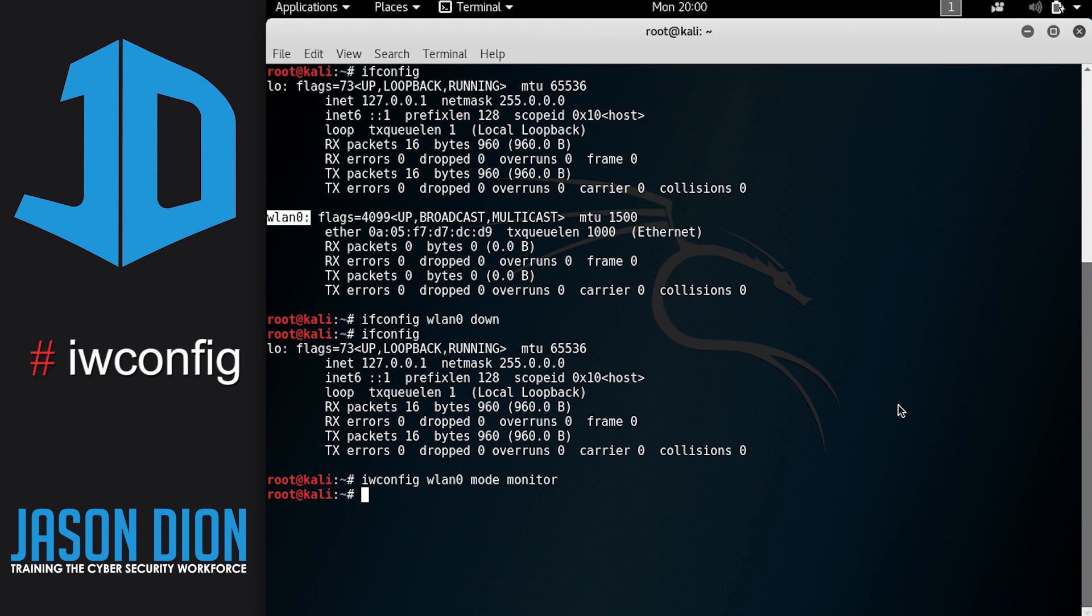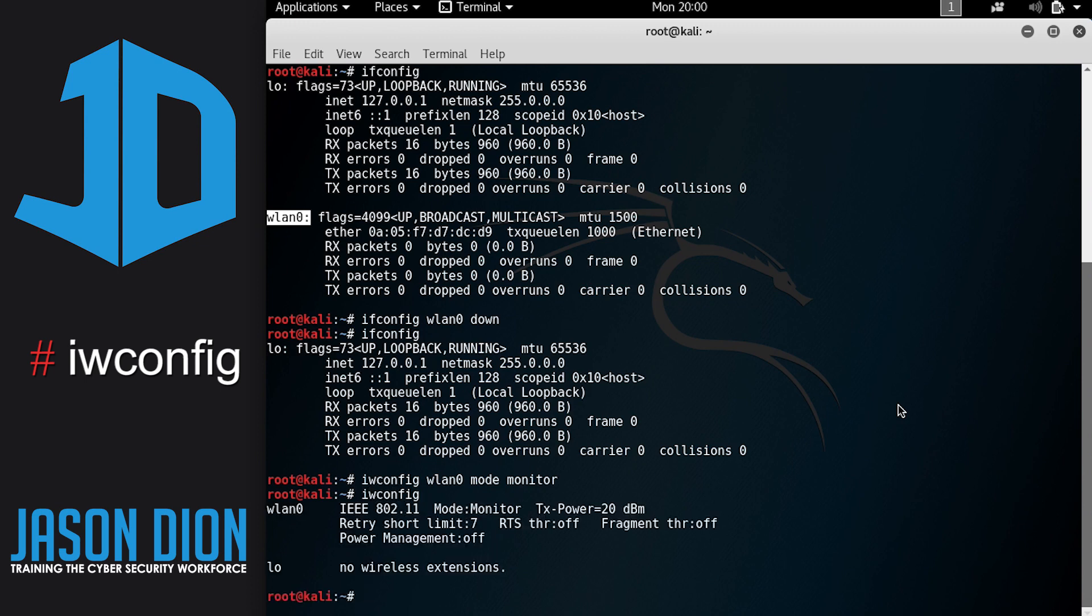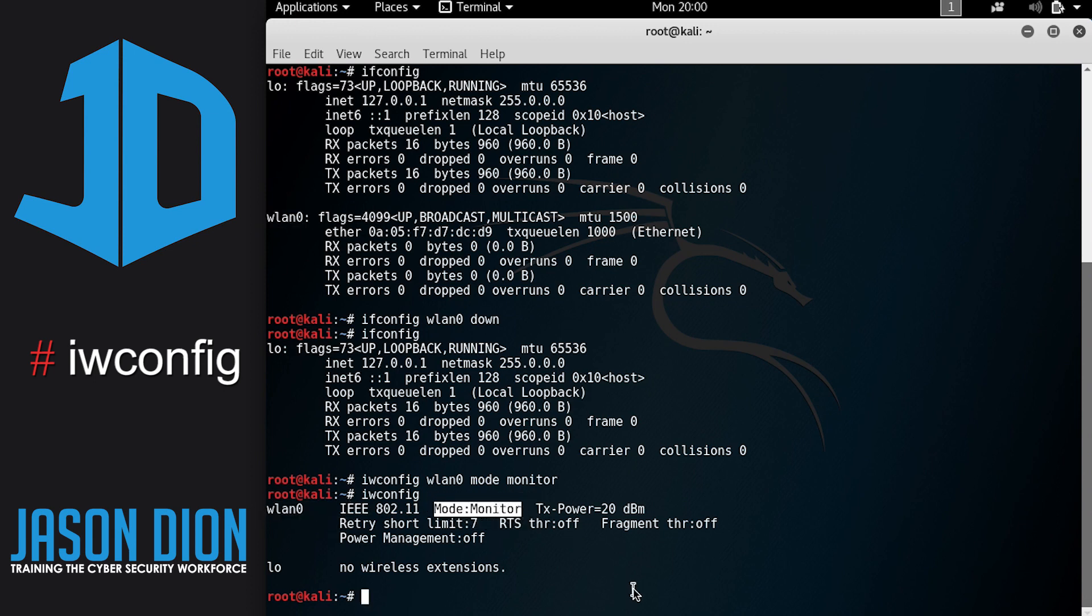So now that we have done that, what we want to do is verify that it's in monitoring mode. And to do that, we're going to type IW config. And you can see here that the WLAN zero wireless network zero is in monitor mode. So it is working properly at this point.